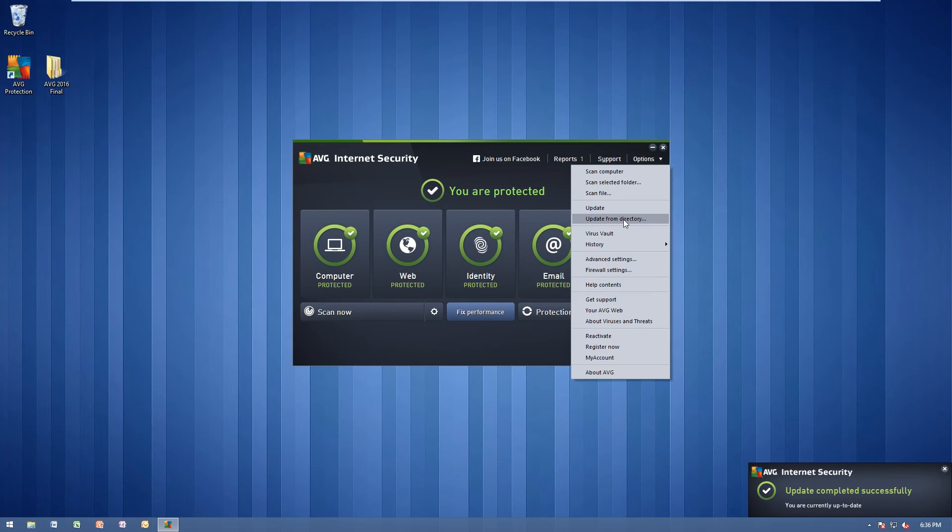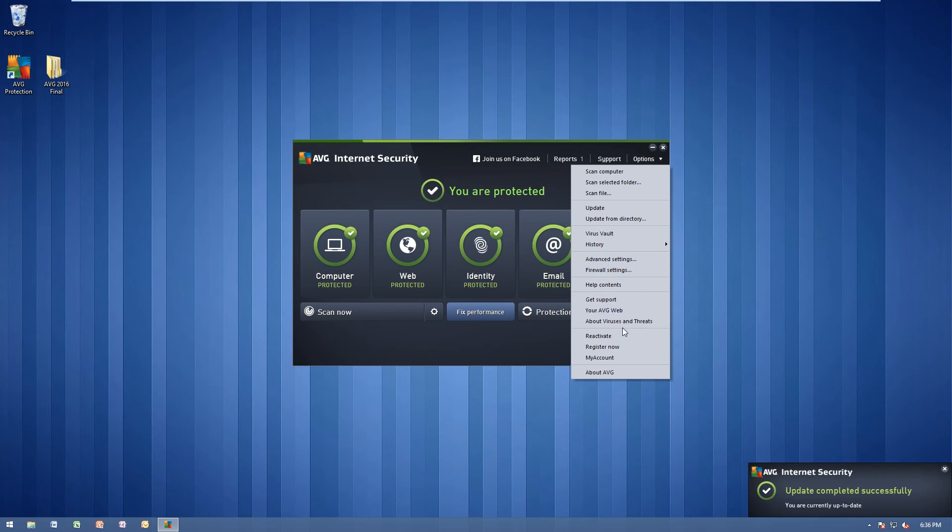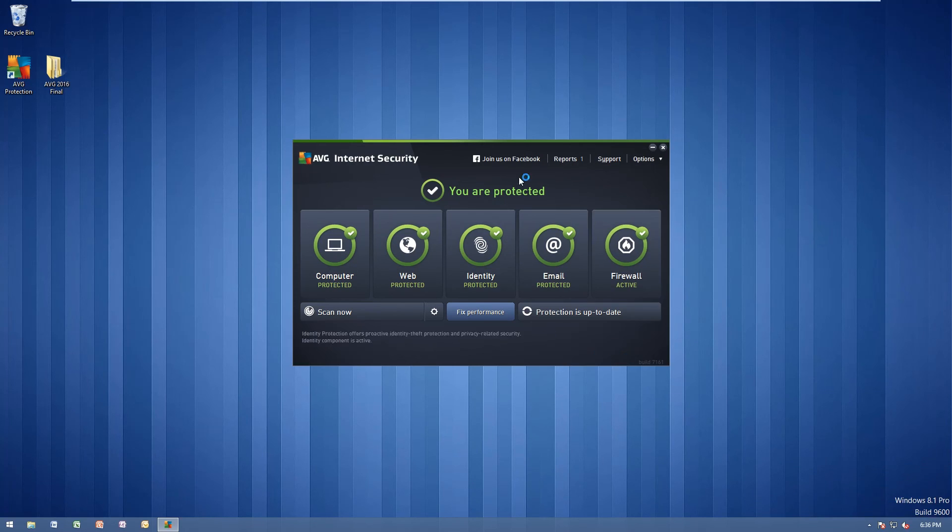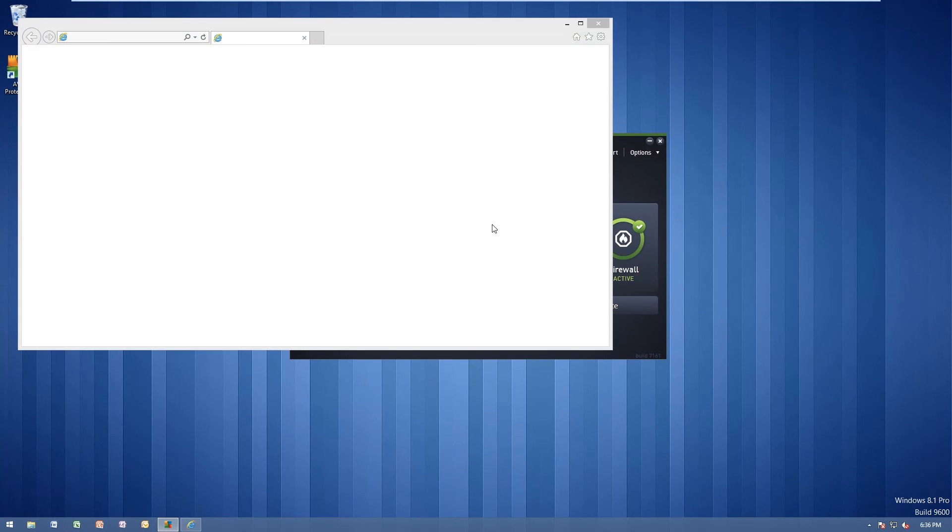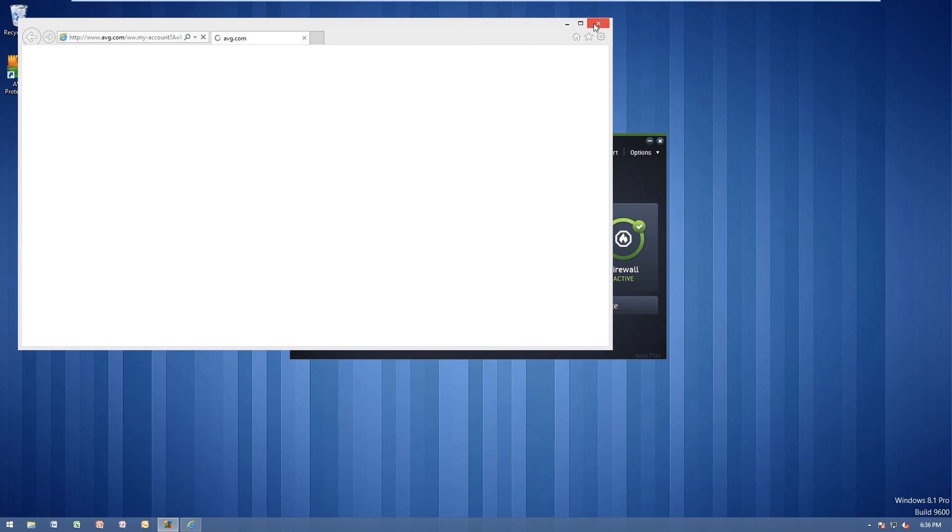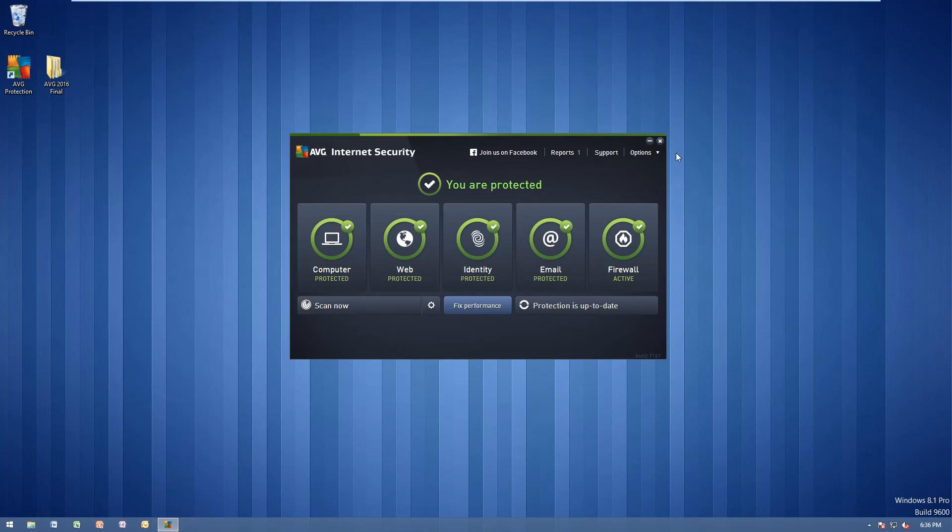We can go ahead and update from directory. It's still going to update. And if we go to my account, it should load up your activation information there.